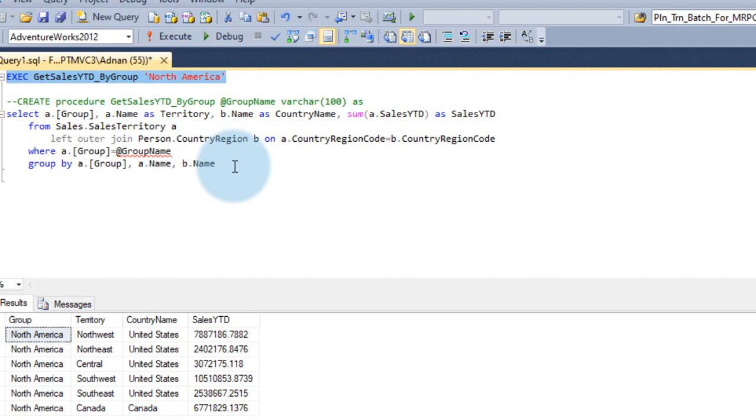Even in that state, if you can't do that, then you have to go for the DAX and measures. By this way, you will have good performance on Power BI.